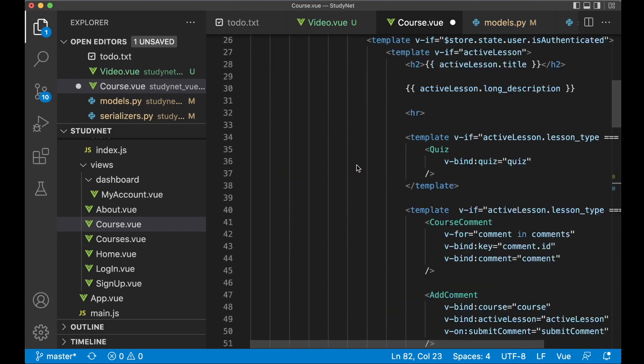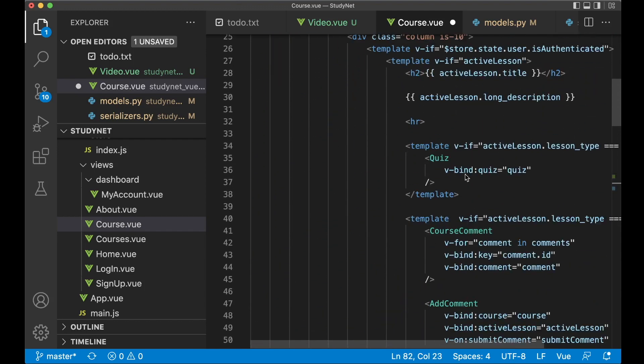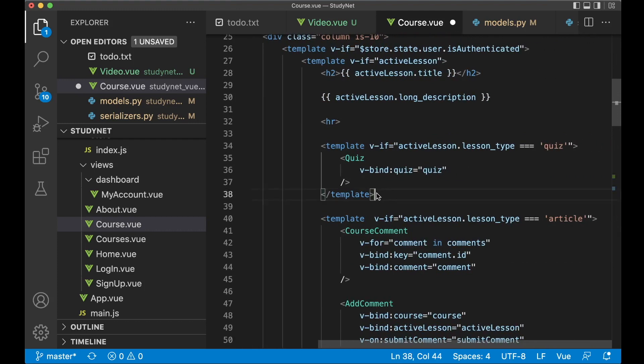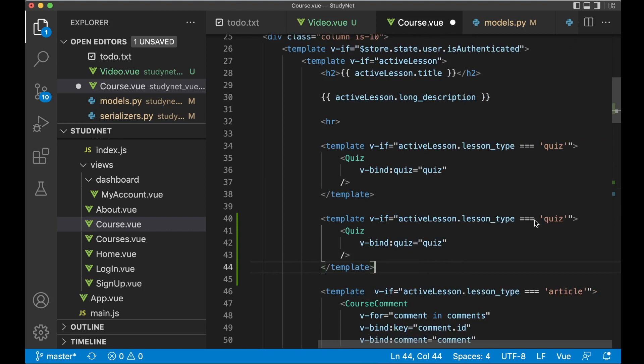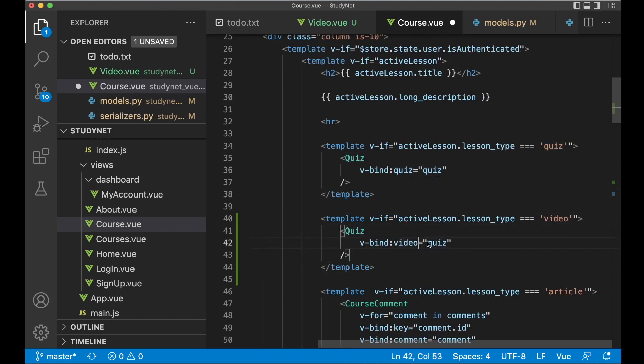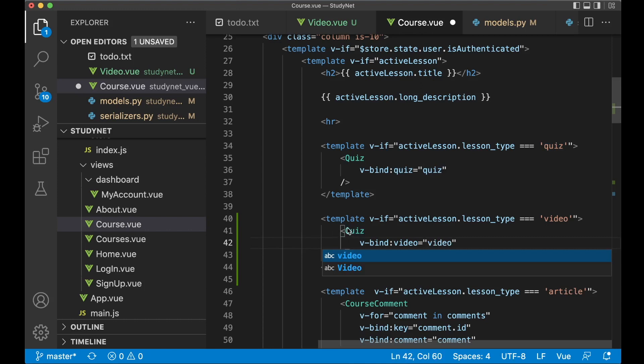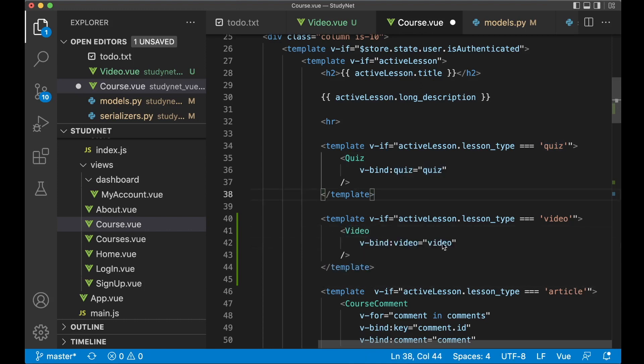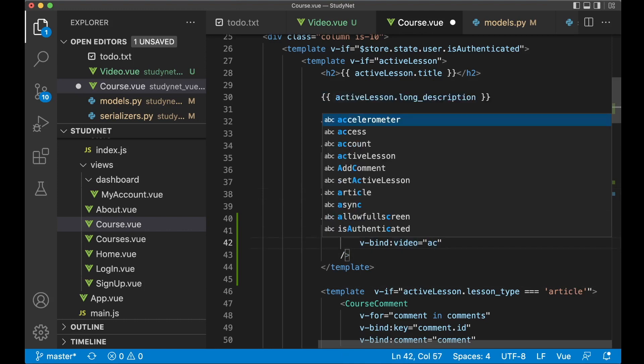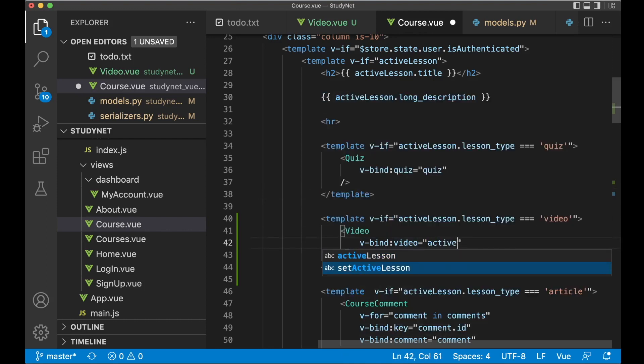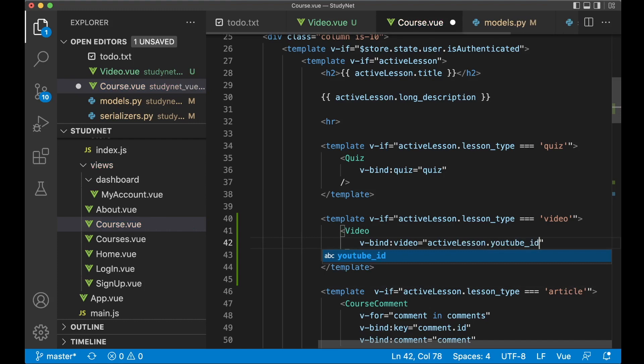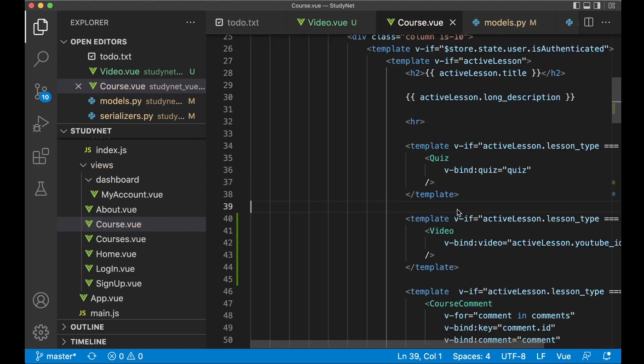So if I then scroll up here. Where we have the quiz. And similar. Let's just make a copy of this. If lesson type is video. Then we bind video. Pass in the video. Sorry. Not video. There was supposed to be video. So here should be active lesson dot YouTube ID. And save. So now it looks like that.